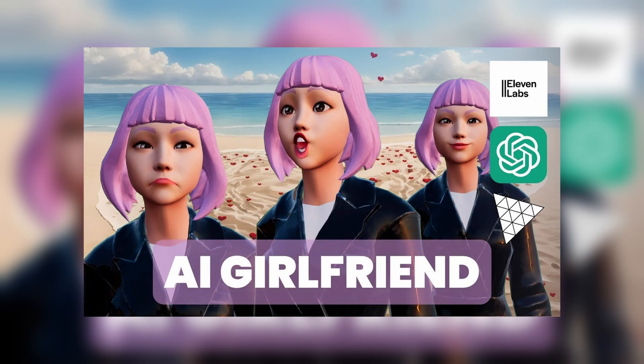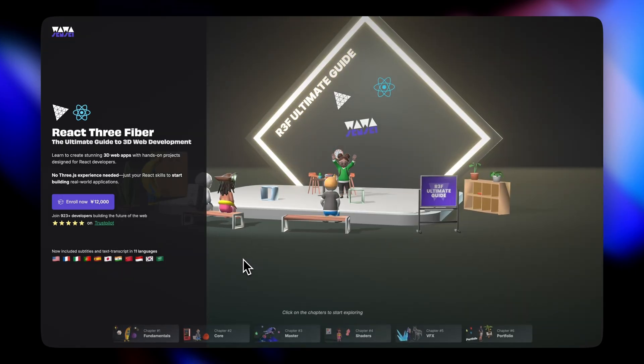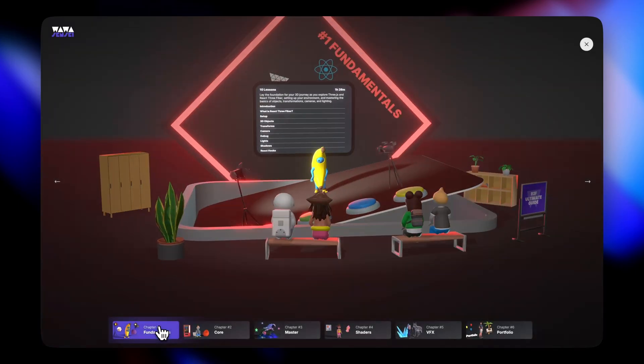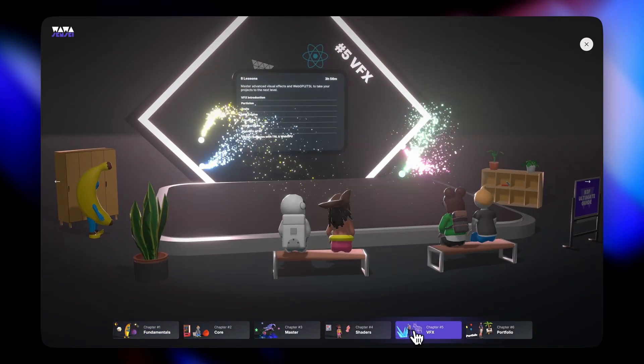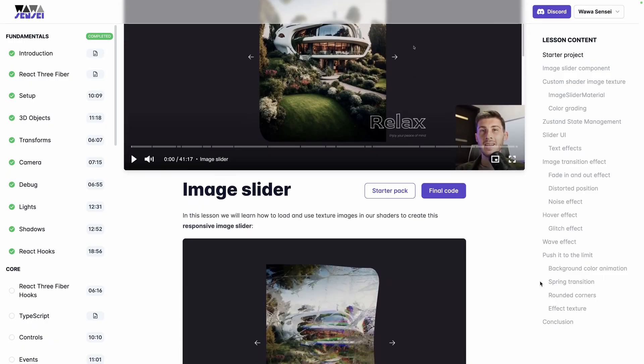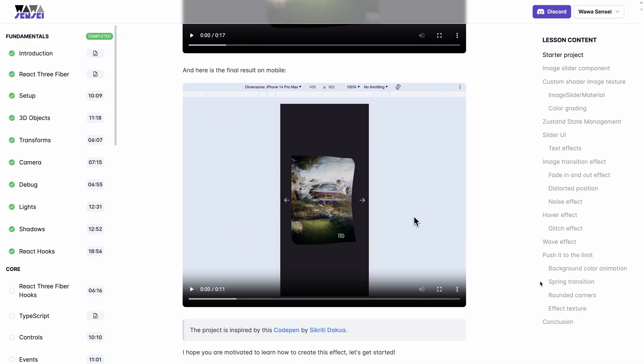If you want to learn how to create and animate this character, you can check my dedicated tutorial. Or if you are new to 3D web development and want to build a solid foundation, consider exploring my course: React Three Fiber — The Ultimate Guide to 3D Web Development. It's a project-based course covering everything you need to start creating professional 3D web experiences with Three.js and React. Link in the description.